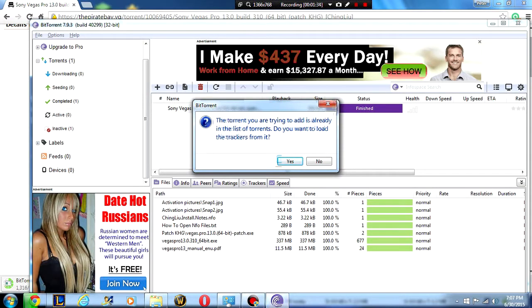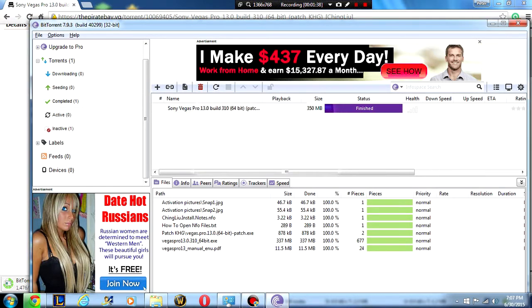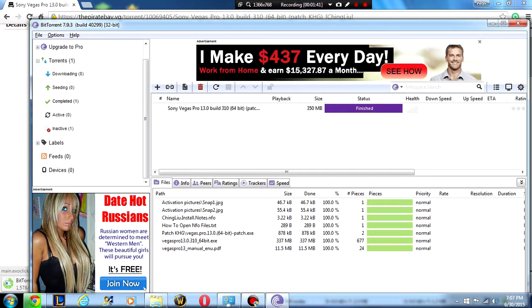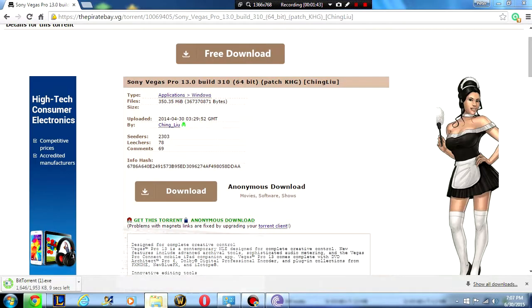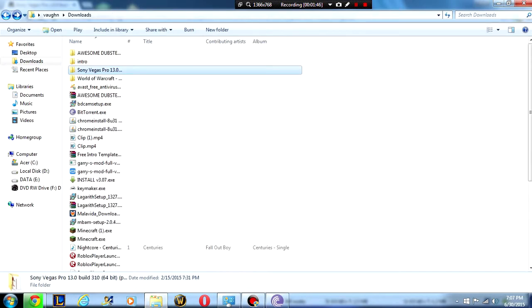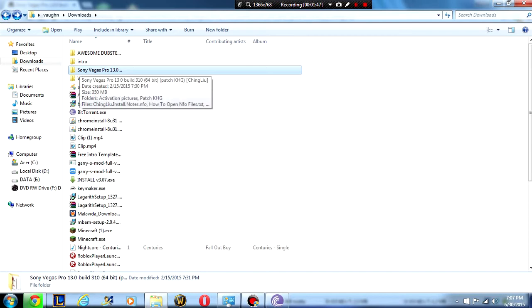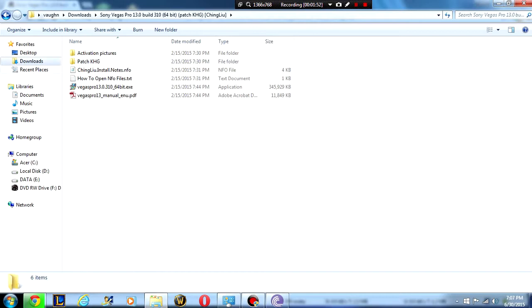Here it says the torrent you are trying to add is already in the list of torrents. I'm going to say no because I've already downloaded this. It's going to go to your download folders and you can find it in your download folders. It's called Sony Vegas Pro build 13. Go into there.